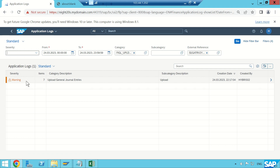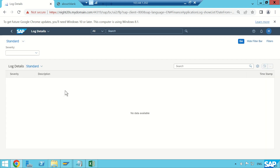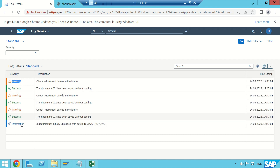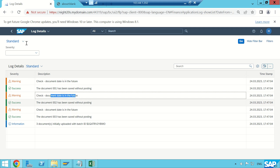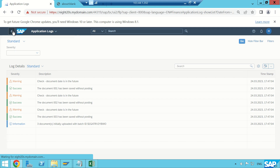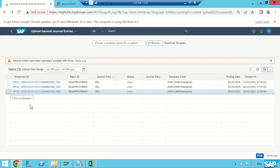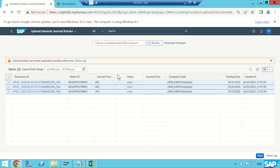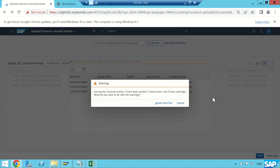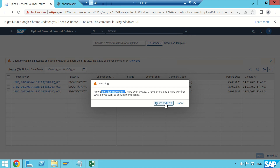There are seven items in the log but I only see warnings — no errors. Everywhere it says warning, warning, warning, success, information. It says the document date is in the future — that's not a problem. The system date shows as the 24th but I entered the 25th, which is fine. To post, select all line items and click the Post button. There are some warnings — click Ignore and Post.